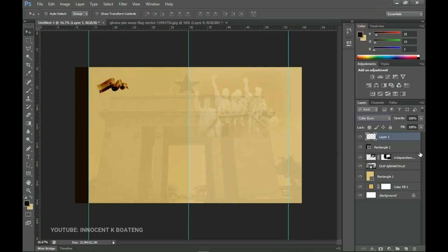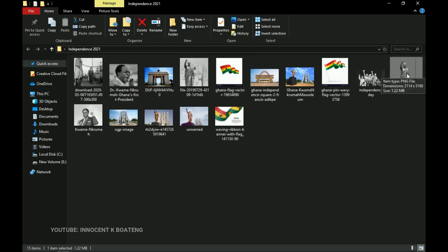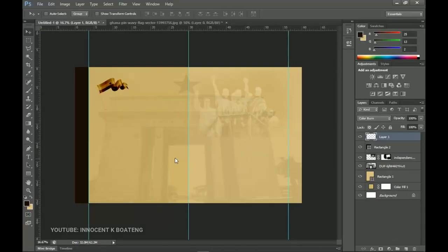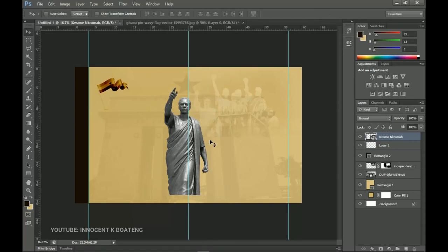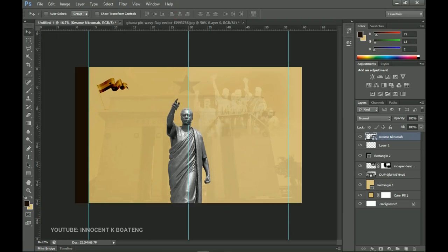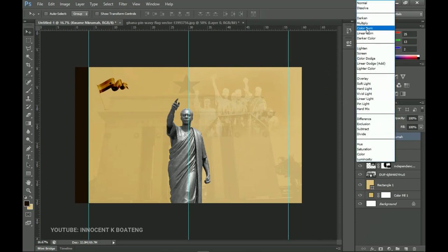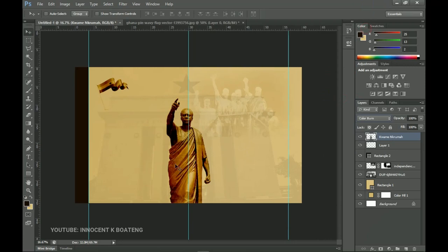The next thing is to bring in the main subject — a cutout of Dr. Kwame Nkrumah. I got this picture from the internet and already removed the background. I'll drag and drop him inside Photoshop, position him in the middle, press Ctrl+A to center him, and drag him down a bit. Then I'll rasterize the layer, go to the blending mode, and set it to Color Burn so it blends seamlessly with the background.